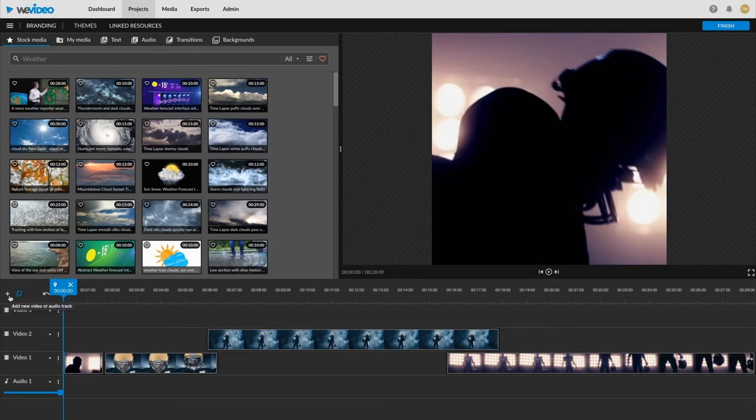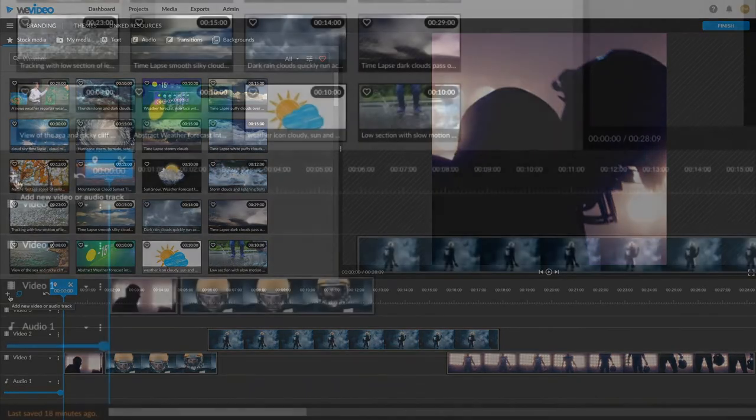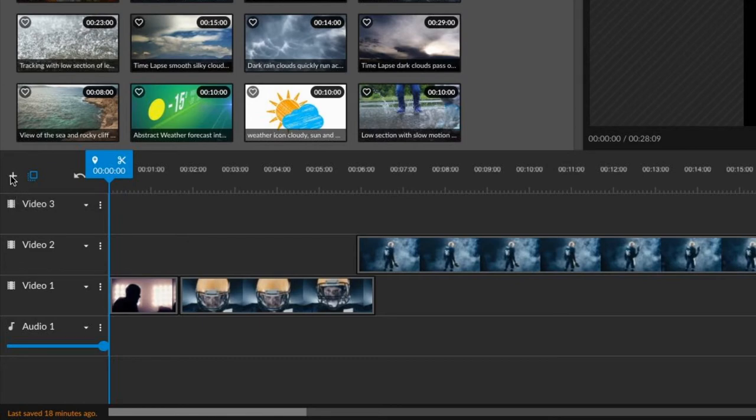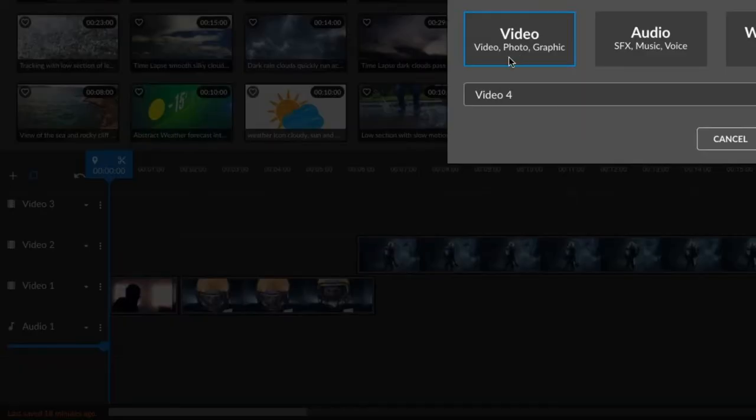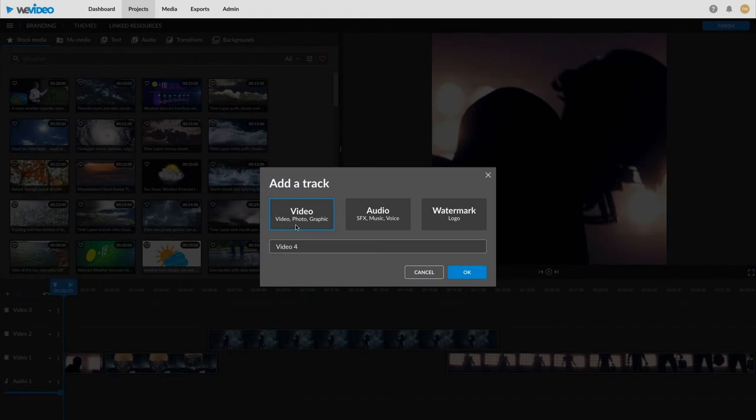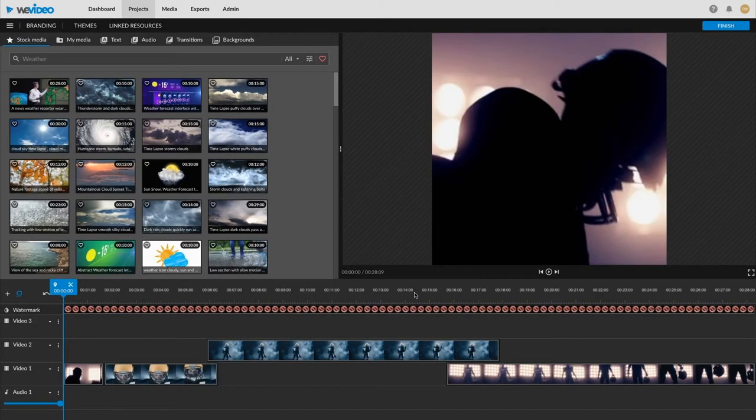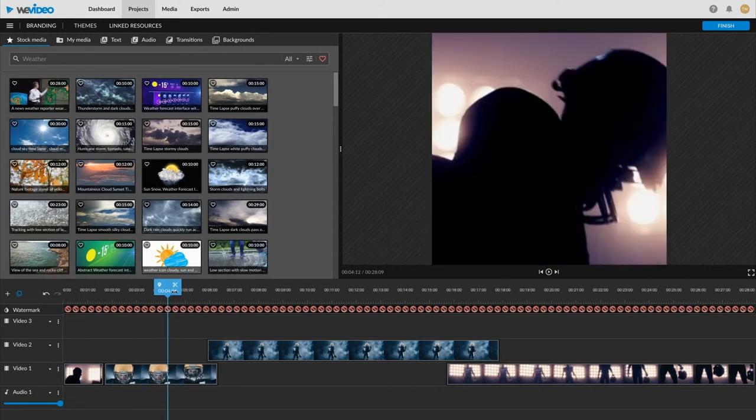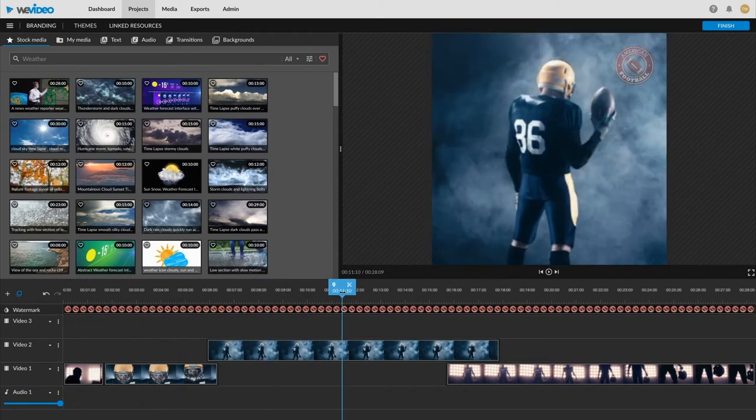To apply that watermark that we created in the dashboard or in the brand manager, you're going to do just like you would add a video track. Click on this plus button here and you'll see this new pop-up. And we have the watermark to our right. Go ahead, select that, press OK, and there it is. Just like we set in the other section, you can see it's upper right corner, same size, same opacity.